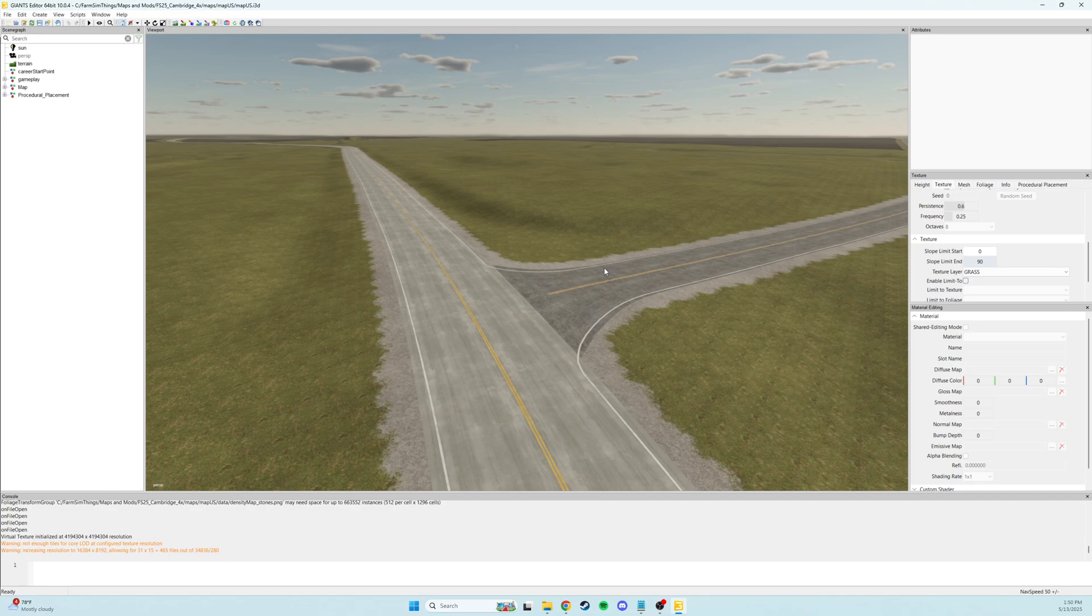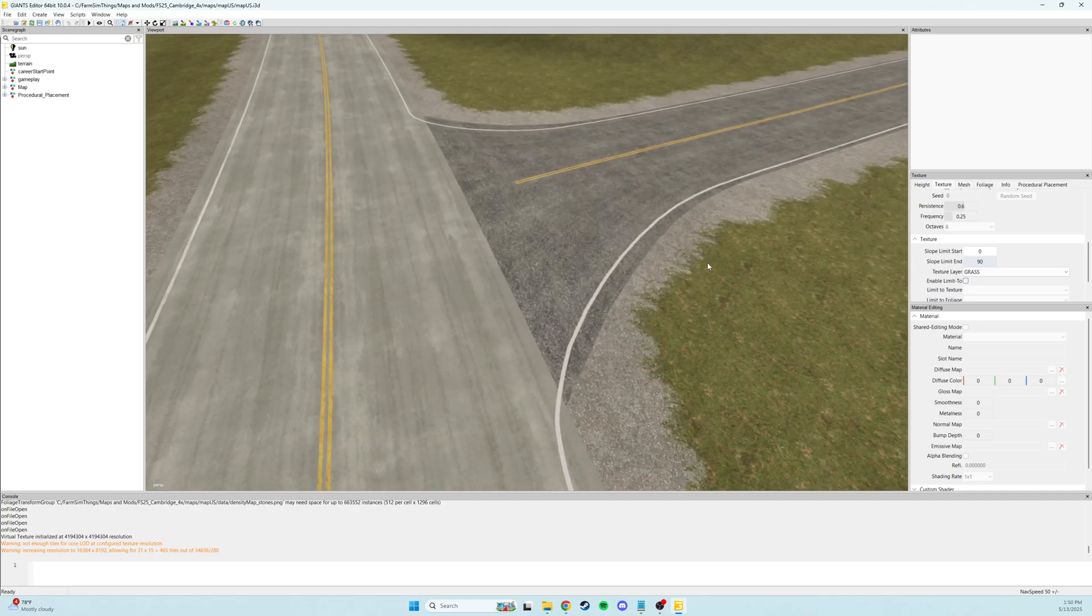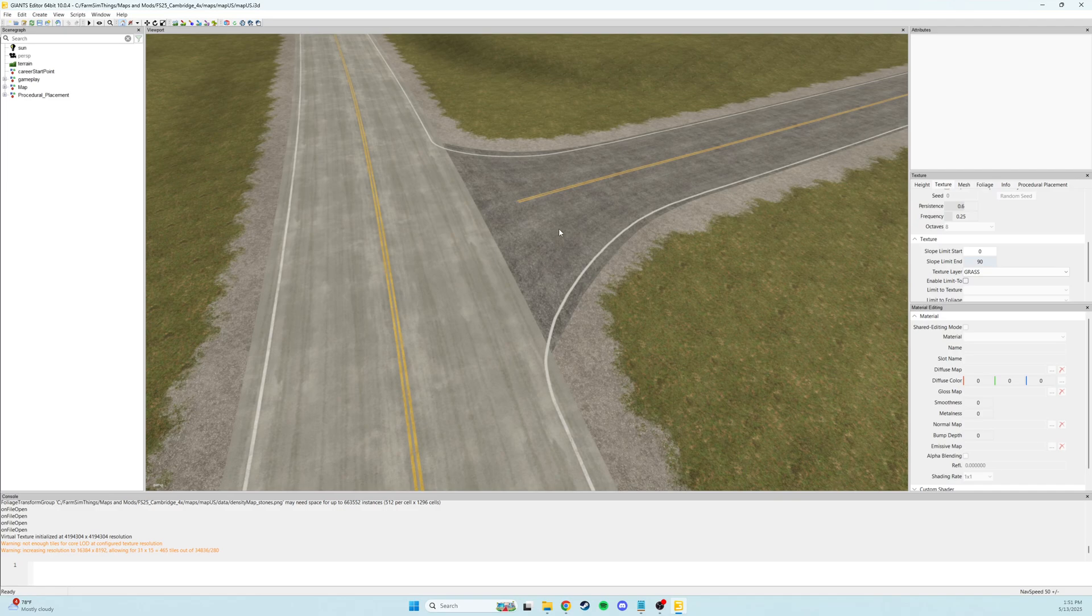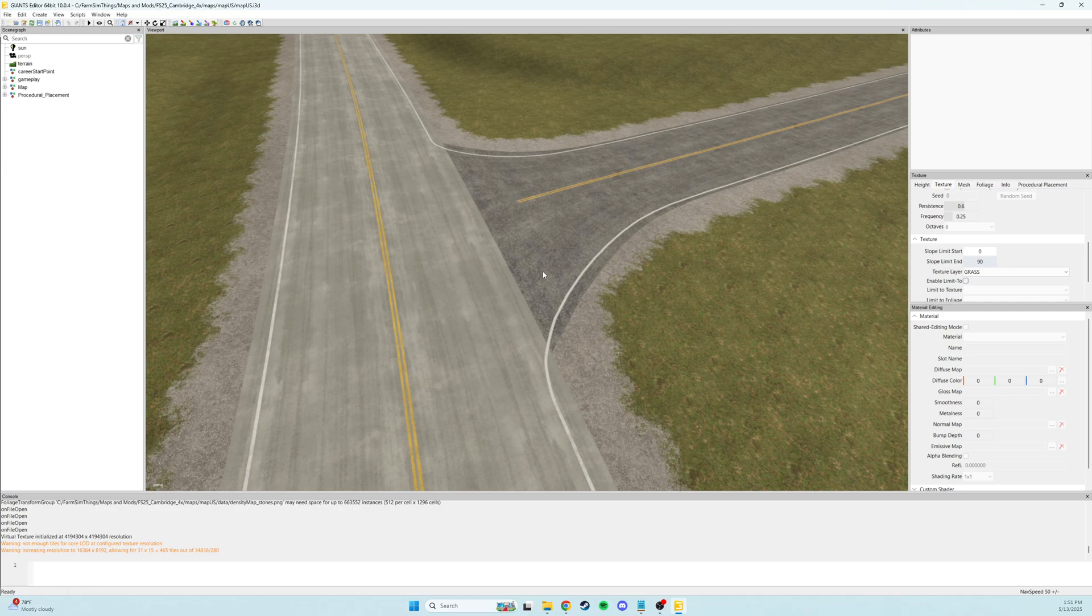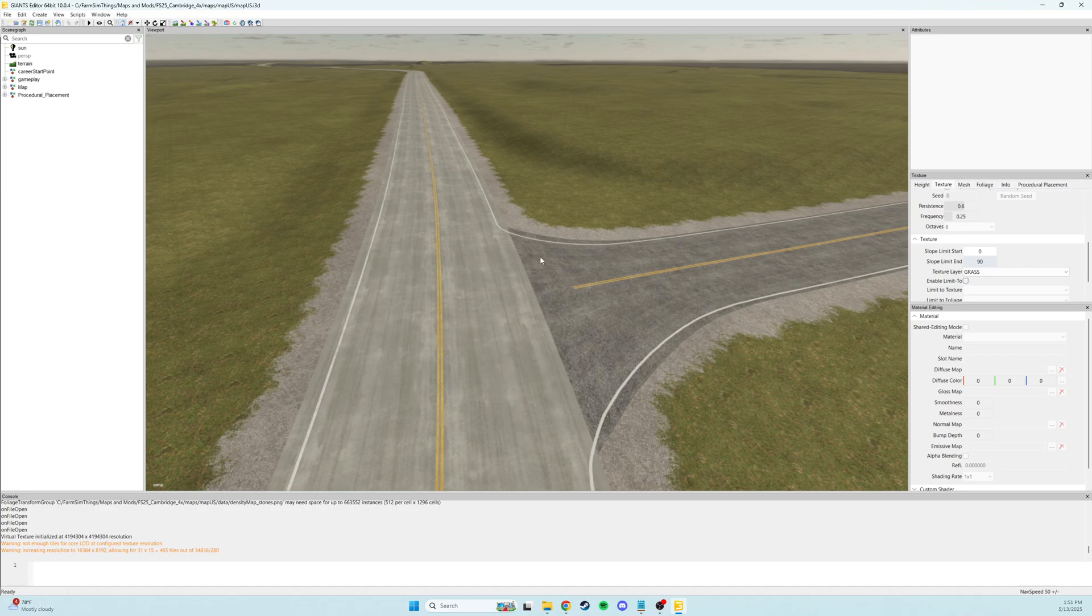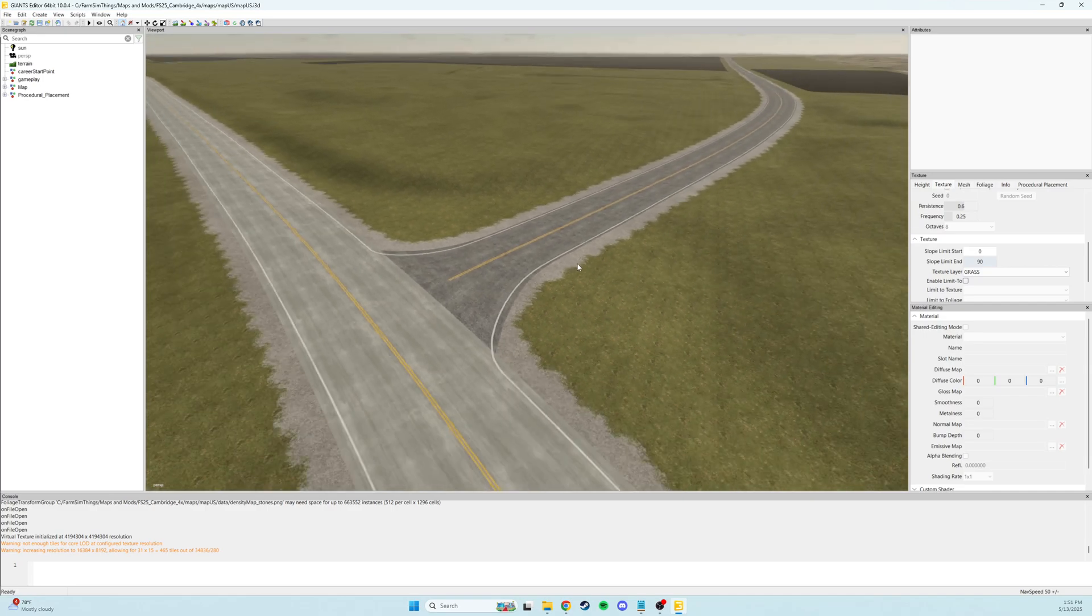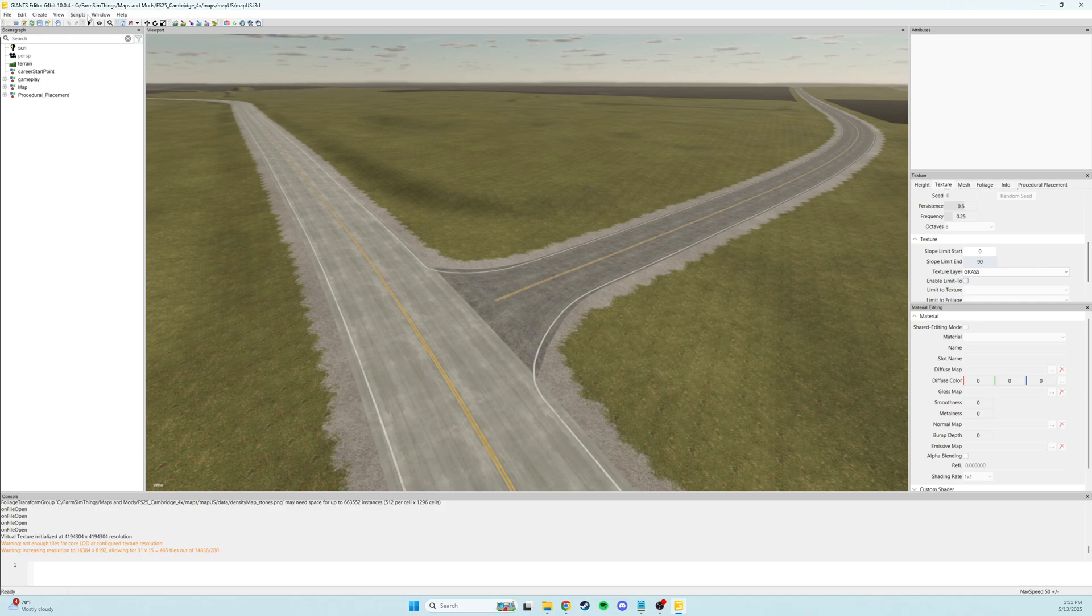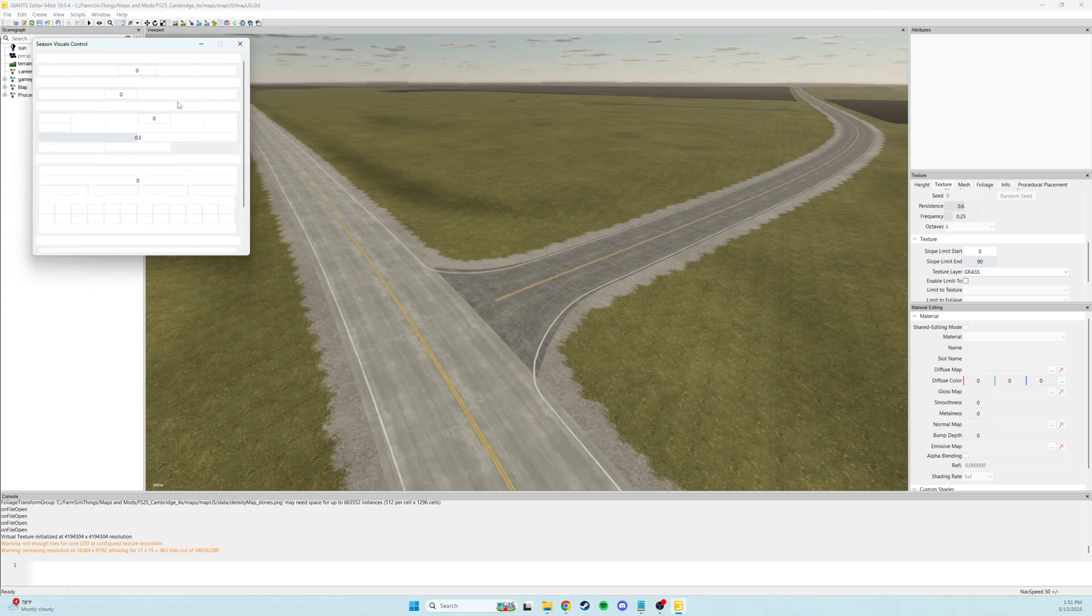And then the fourth video is going to be bringing everything back into Giants editor. And then I'll probably also touch really quick on how you can do like some road decals, kind of like your little stop lines that you'd see at a stop sign. There's a few textures that Giants gave us with the base game where you can make like manhole covers or you can have asphalt cracks all over the place, some stuff like that. So I'll do like a basic video on that. That part's real easy. I'm also going to show you in these videos how to set up your roads to have the snow meshes on them. So I'll just show you what that looks like.